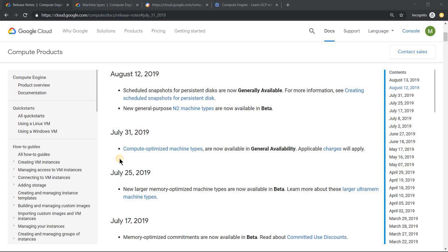Hello everyone, welcome to my YouTube channel LearnJSP with Mahesh. Today we will see some of the recent releases in Compute Engine.